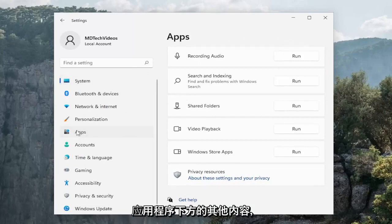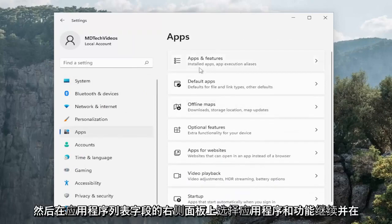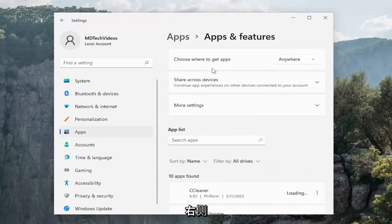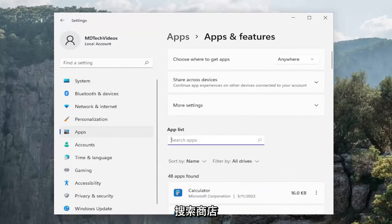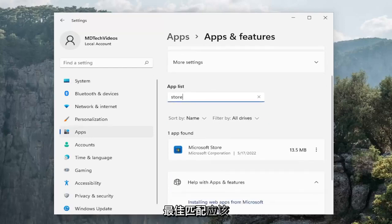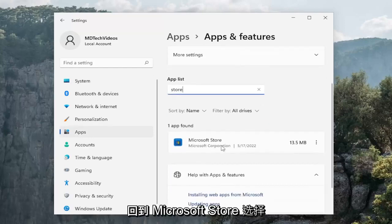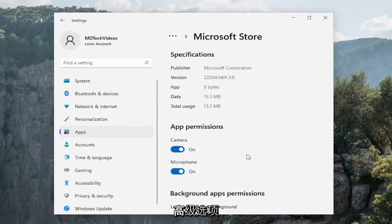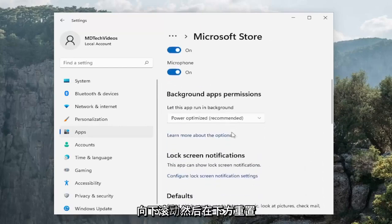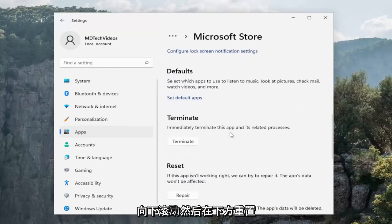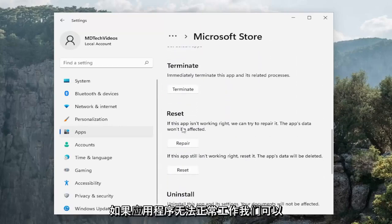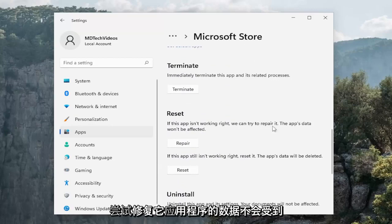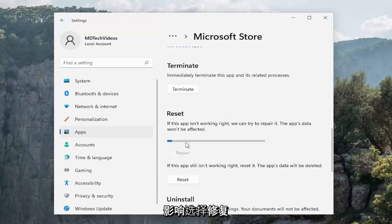Something else, go underneath apps and then select apps and features on the right panel. In the apps list field go ahead and search for store. Best match on the right side should come back with Microsoft Store. Select the three dotted icon next to it and select advanced options. Scroll down and then underneath reset, if the app isn't working right we can try to repair it. The app's data won't be affected. Select repair.